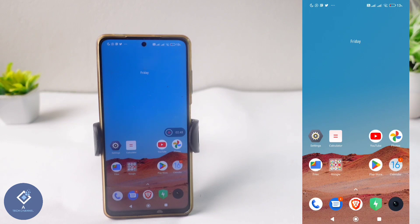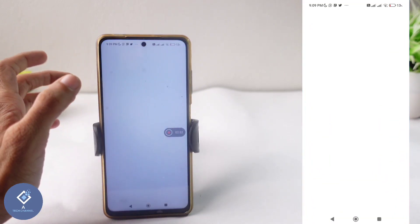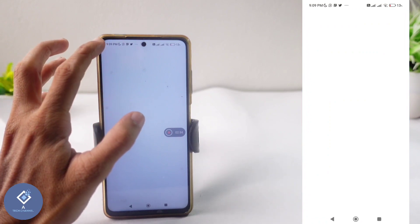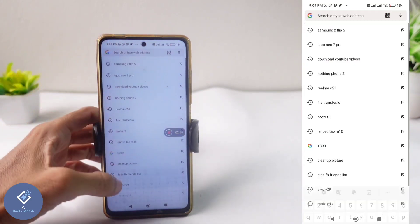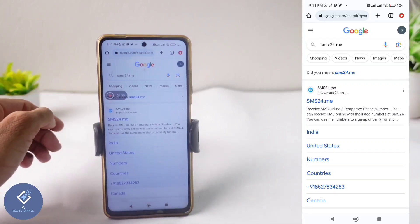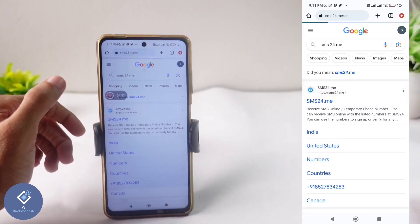You don't need to install any third-party application. Just open any browser and search for sms24.me. When you search for that, you can see a result for sms24.me — click on that website.